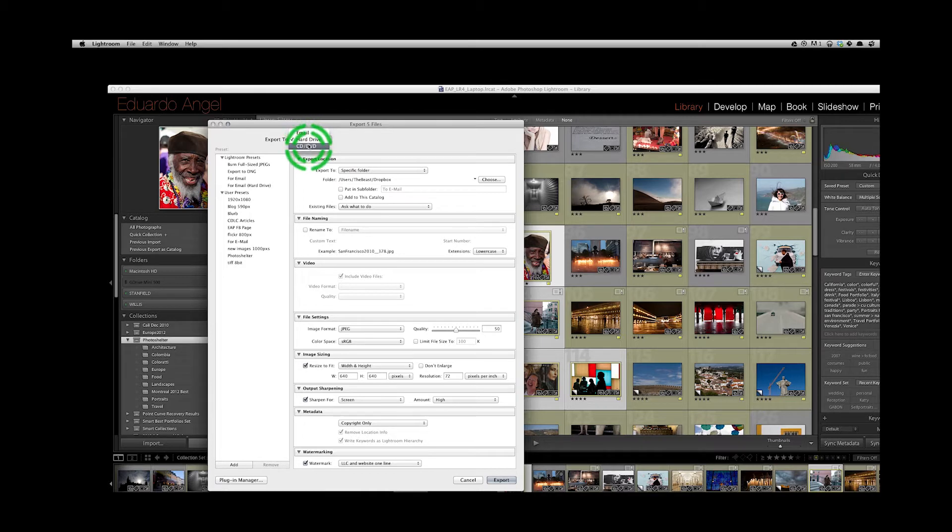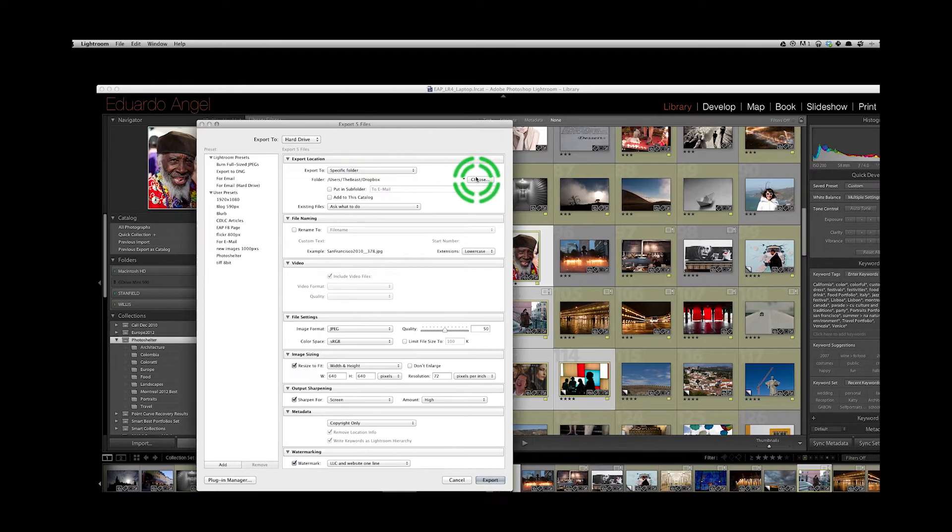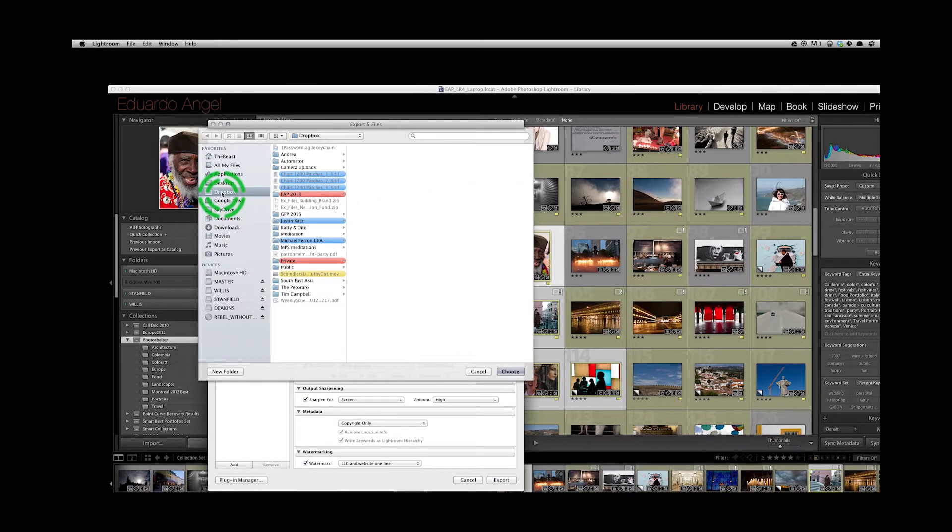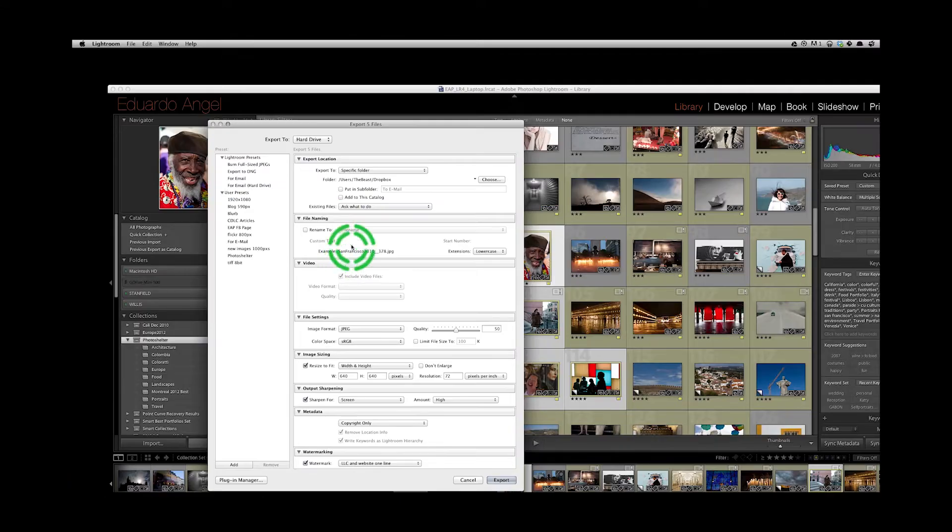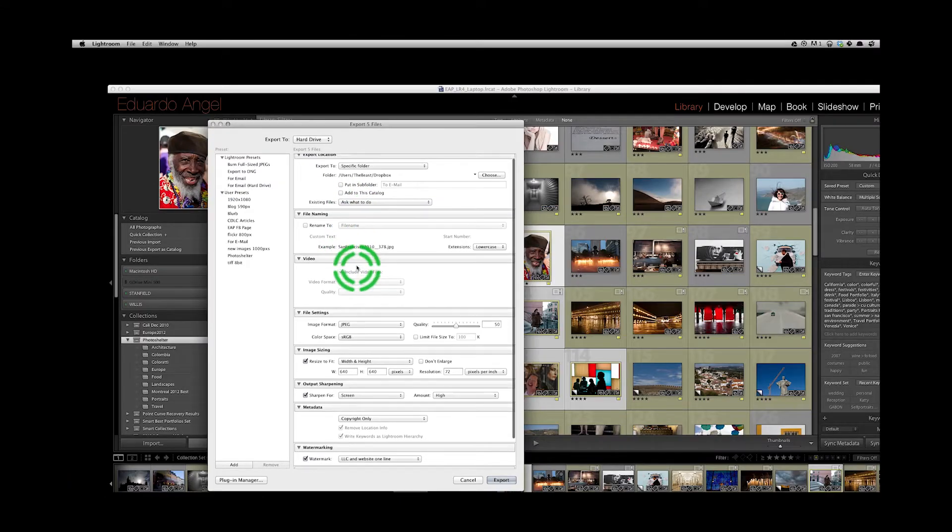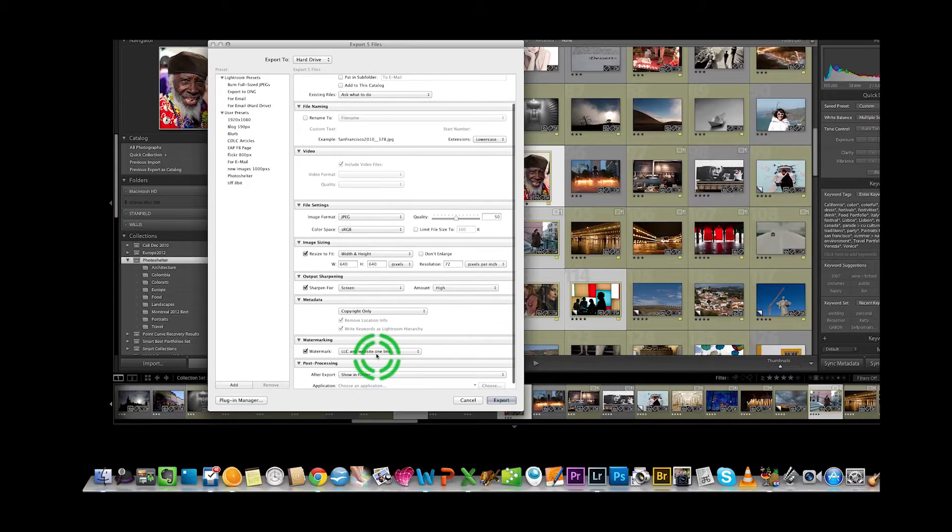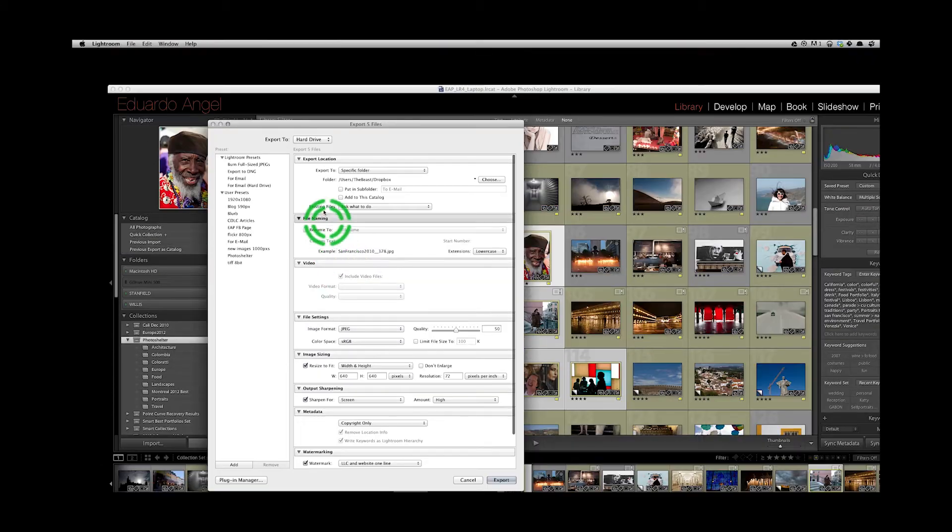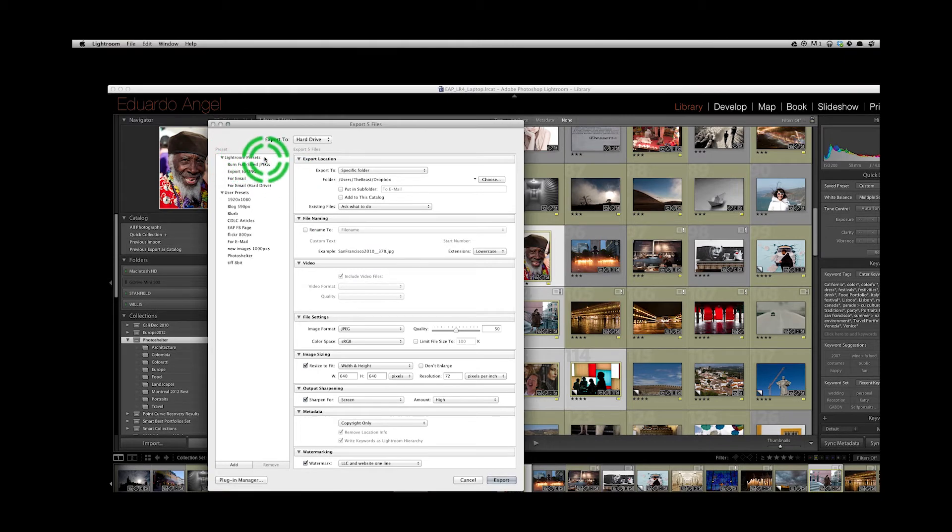Under export location, we will specify and choose our Dropbox folder on our computer. We go through all our usual settings. You can make use of the Lightroom presets or the user presets that you previously created.